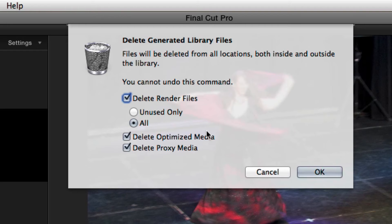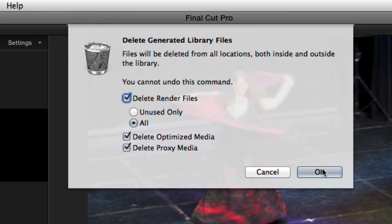So this should just leave me with the bare files. If I have to come back, it's a bit of rendering, no big deal. This will reduce the size of the library down to something more manageable. So click OK.